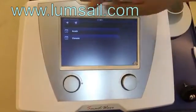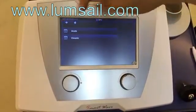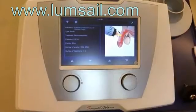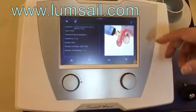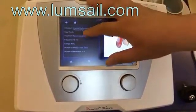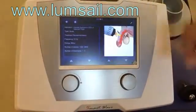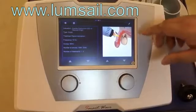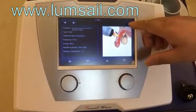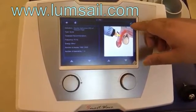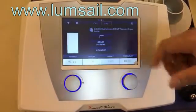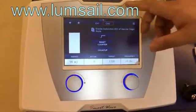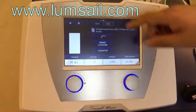Here we can see the online help to guide you on how to operate and how to set the parameters. After that, you can click the confirmation button to start treatment. This machine supports channel 1 and channel 2, meaning it supports a maximum of two handpieces at the same time.